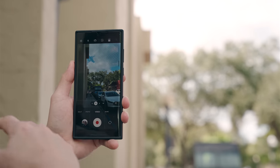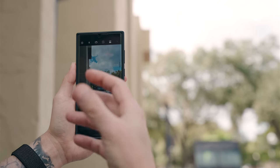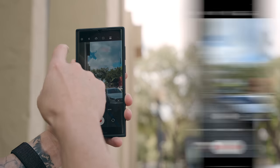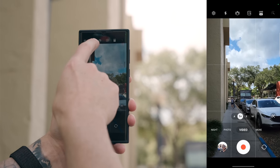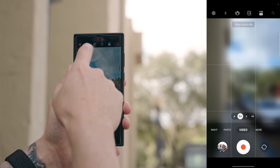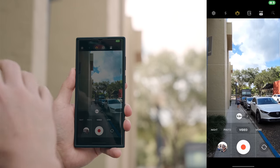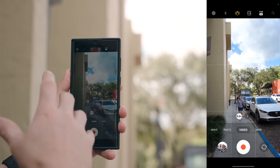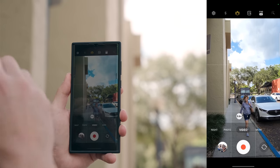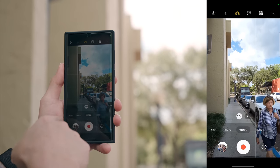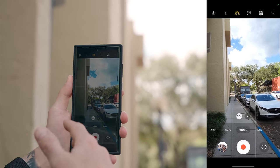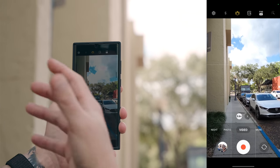If you need super stable video — say you're chasing kids or on a roller coaster — enable super steady video. Tap the hand icon with two squiggly lines at the top and super steady is turned on. It gives you extremely smooth video, works in 1080p up to 60fps for slow motion, and you can switch between the standard and ultra wide camera.